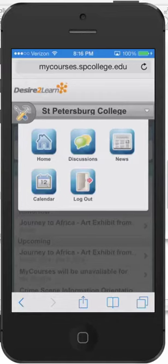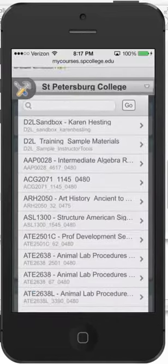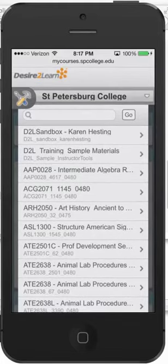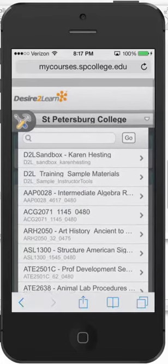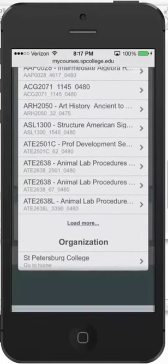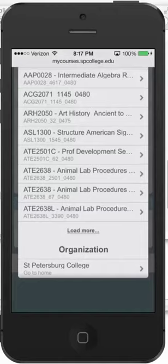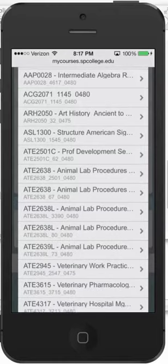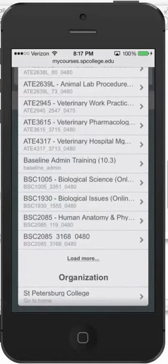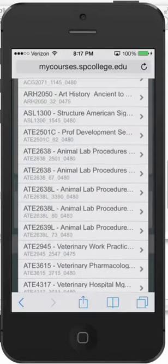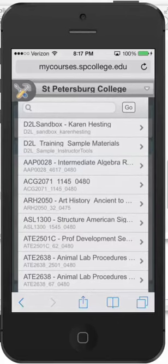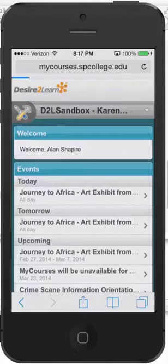If I click on this little drop-down arrow here, you'll notice there are my courses right here. I can load more — there are a lot more courses here. Unfortunately, I have access to a lot of courses. So let me just go into a sandbox course.